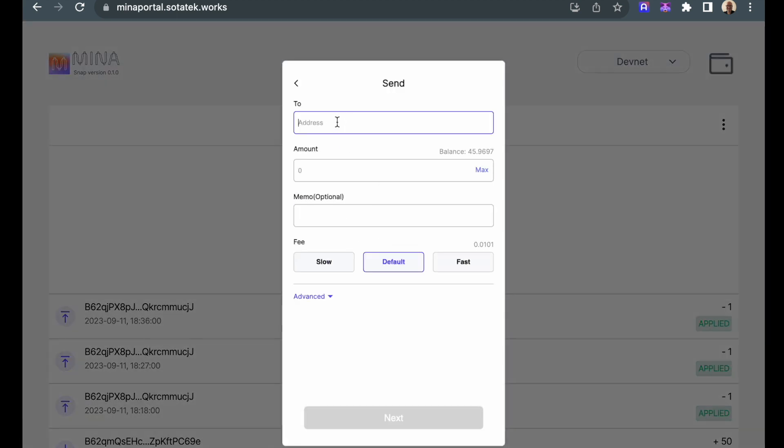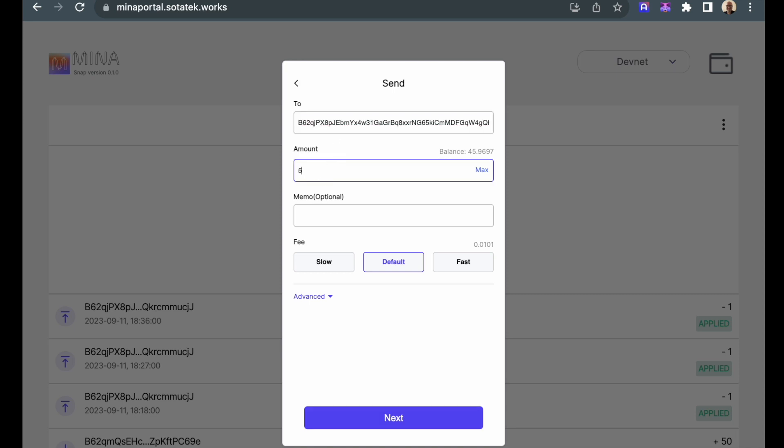If I paste the public key of account 2, specify an amount, and add an optional memo. Let's send you some tokens, DevNet tokens.